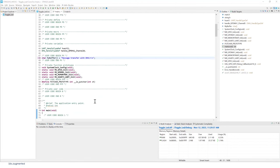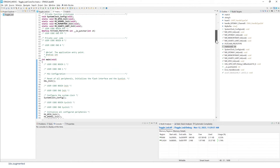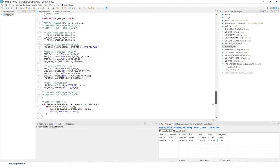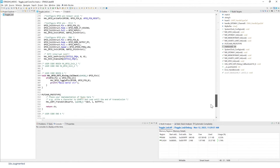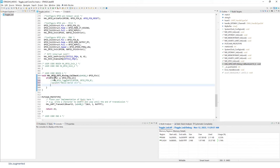At this point, we can modify the callback function that we added previously. So scroll down. That's the one. We're going to comment the previous calls and add the API in order to transmit data using DMA for UART.